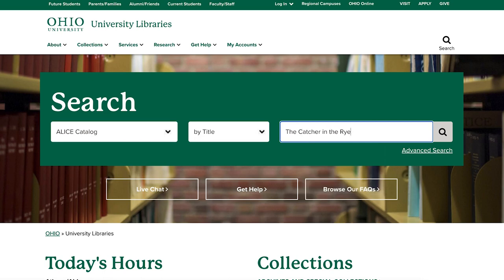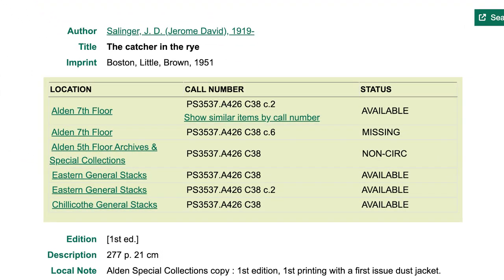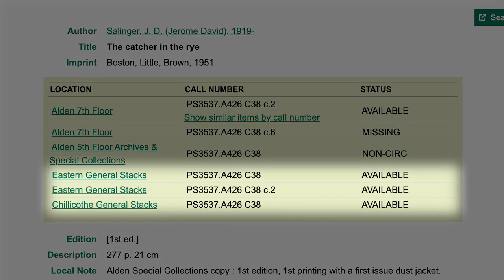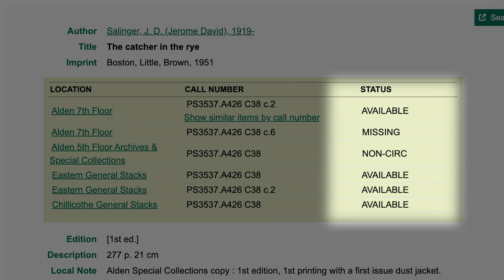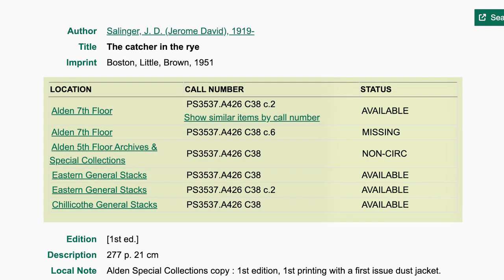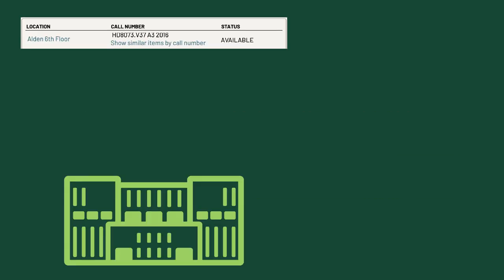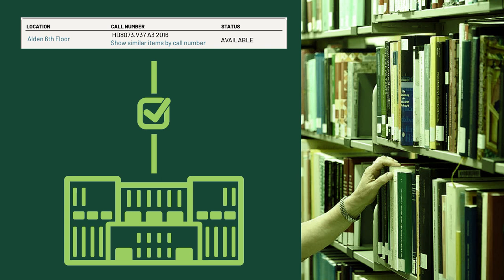On the results page, you will see that there is one copy located in Alden Library and more copies located at the regional campuses. It is important to check the status column. If the status reads Available or OhioU Use Only, you can check the item out. Once you find a book available at your campus, use the call number to find it on the shelves.